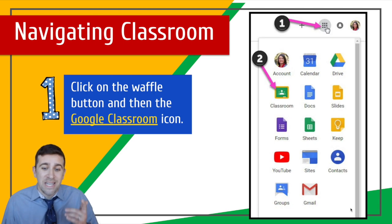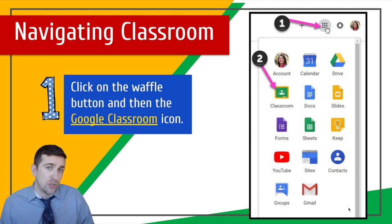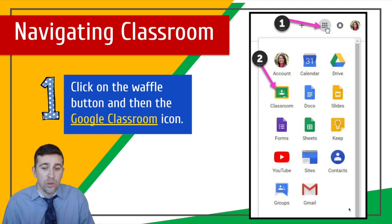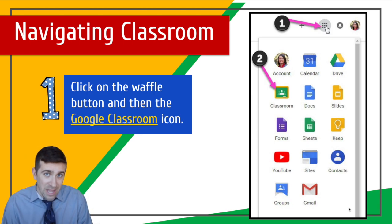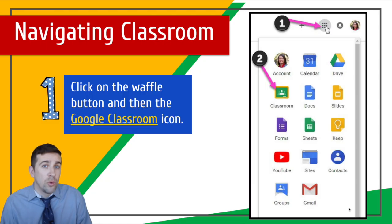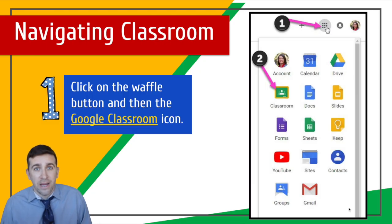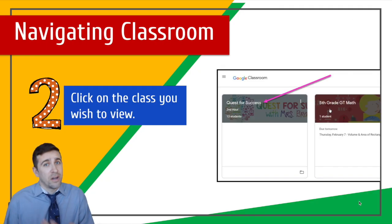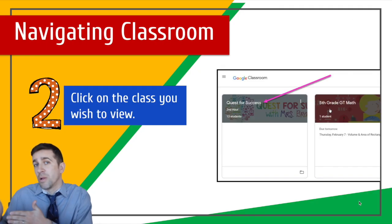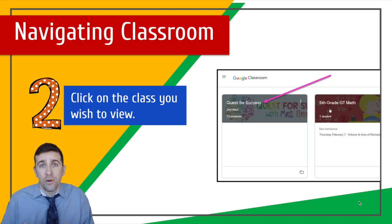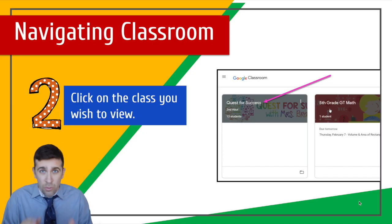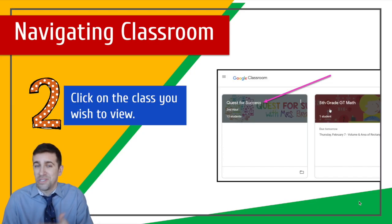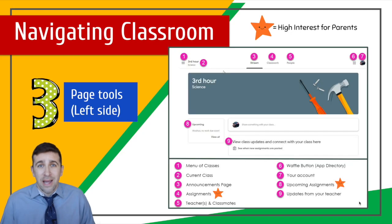Now, to navigate the classroom, when you click on that waffle iron, you want to then click on that Google Classroom icon. Then you will see your classes. Now if you're a high school student, you will have multiple classes here. But if you're an elementary student, you might just have your one classroom saved, for example, for Mrs. Smith.